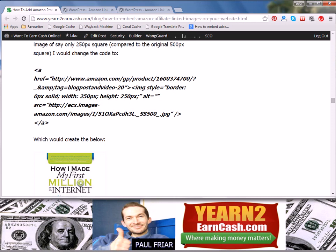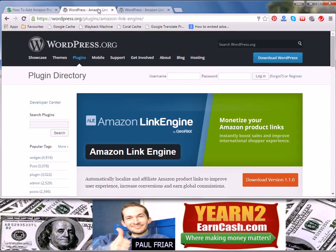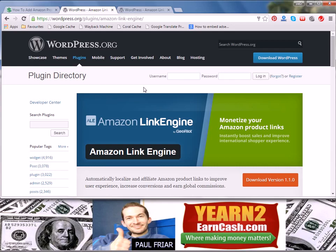Make sure you check out the URL in the description of this video to ensure that you download this plugin and get it installed on your own WordPress blog.